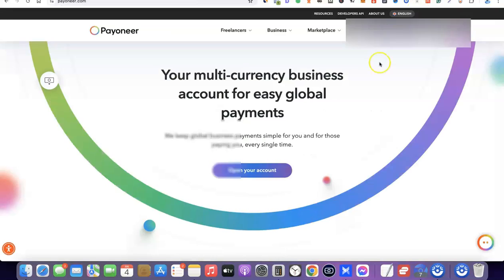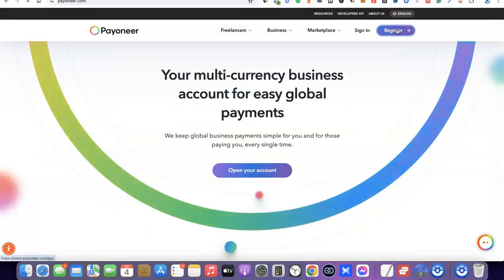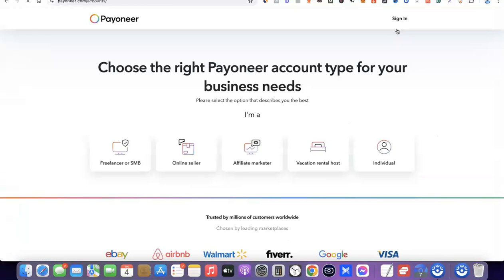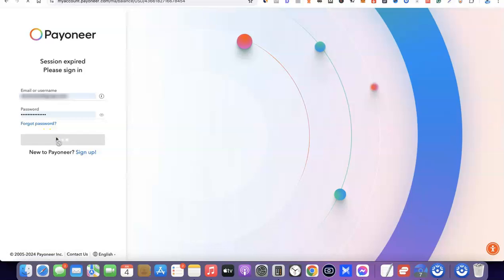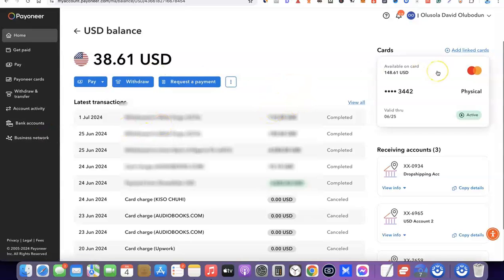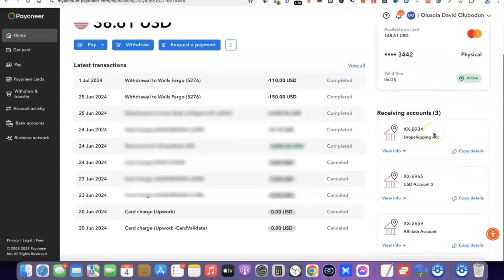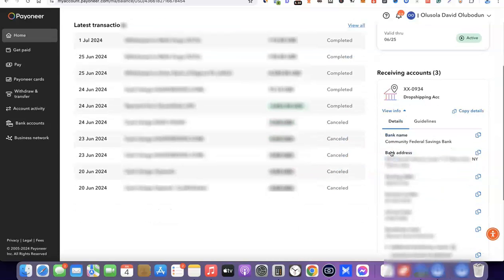The next option is to use Payoneer to create your US bank account. Just like with Wise, all you need to do is go to Payoneer, click on Register, create an account, and then log in. Once you've logged into your Payoneer account, you'll be able to access your US bank account details. I'm going to log into my Payoneer account now and show you how to access your USD bank account. Here is my USD balance — I'll scroll to the right and scroll down to see the accounts I currently have with Payoneer. To access the USD bank account, click on View Info.